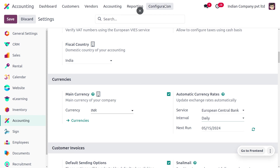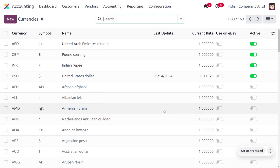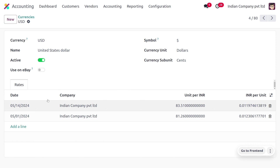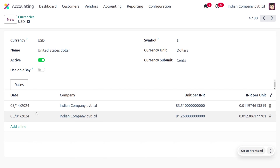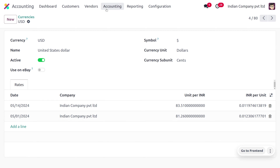To manage foreign currencies, go to Configuration and find Currencies under Accounting. If you want to deal with multiple currencies, you can activate all of them. Currently, we are going to manage with USD as the foreign currency. Here you can see that the rate of USD is 83.15 for today's date, and for 01/05/2024 the rate of 1 USD to INR will be 81.26.